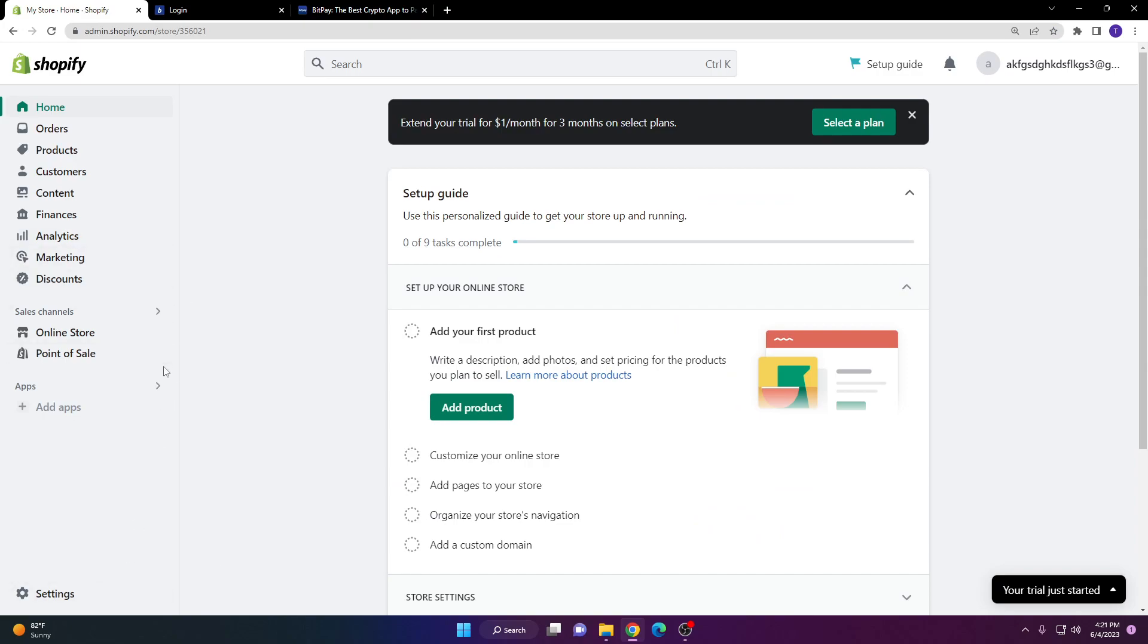That's how you add BitPay or Binance USD to your Shopify store.